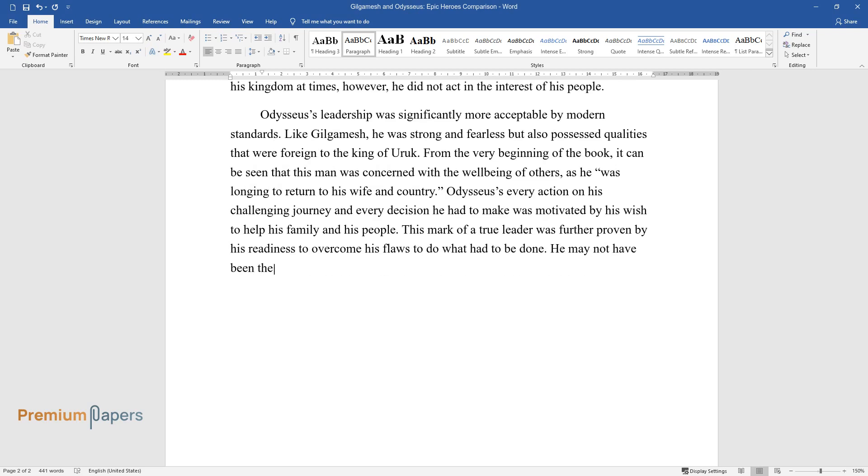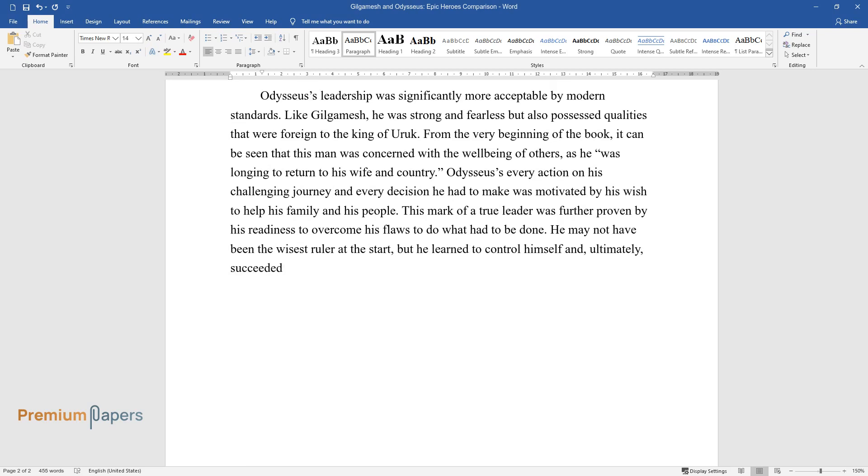He may not have been the wisest ruler at the start, but he learned to control himself and, ultimately, succeeded in saving his country.